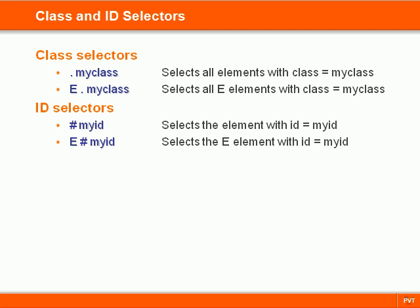Therefore we will only use id selectors when we want to make sure that the style is only used once. The class selector on the other hand can be assigned to any number of elements, and both the id and class attributes can be applied to all HTML elements.